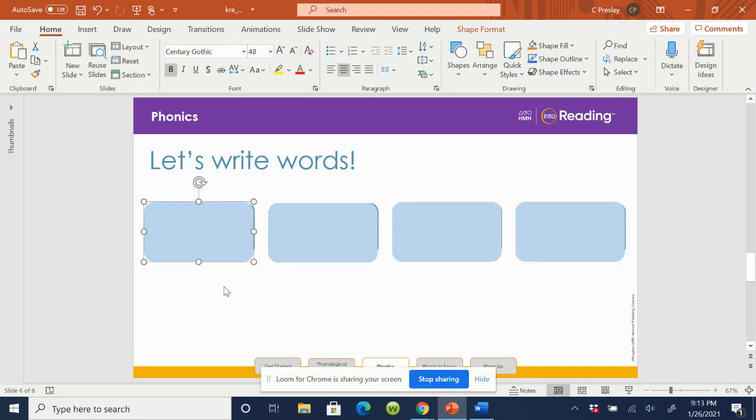Let's go to a different word. Let's try the word dug. You say it. Dug. Good. The workers dug a hole in the ground. Now write the word dug.